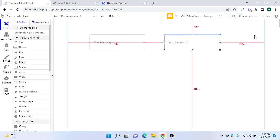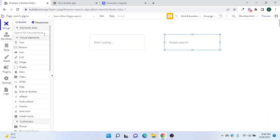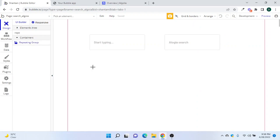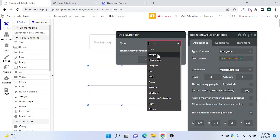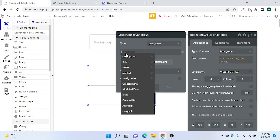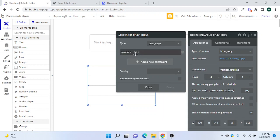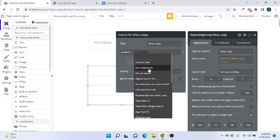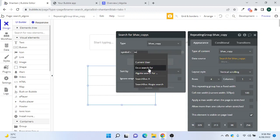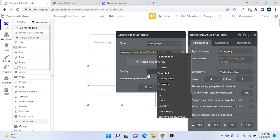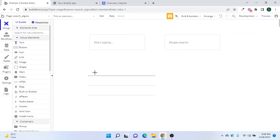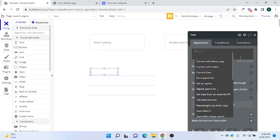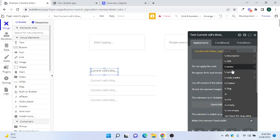We define the list of options — set it to 'Bhaav Copy' and for the field of inquiry we can say 'Any Field', which means we can search across any field. Now let's bring in two repeating groups: one linked with the normal search and one for the Algolia search. We search for Bhaav Copy where Symbol equals the search box value.